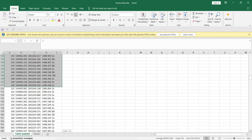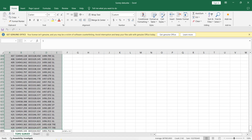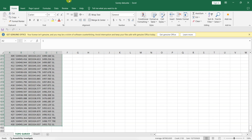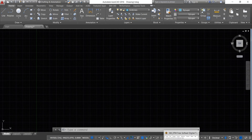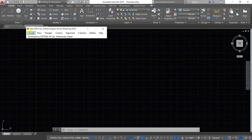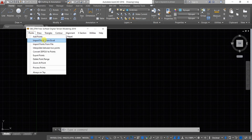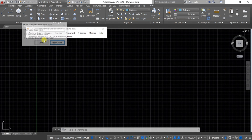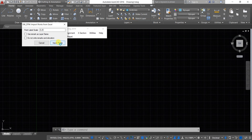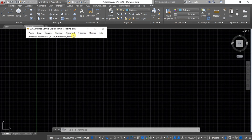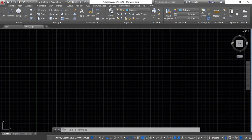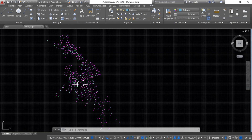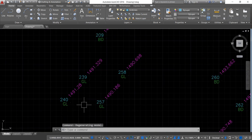Now let's draw a control line. Go to Excel and select all the data you want to plot. Open AutoCAD and SW DTM, click on Points, then Import Points from Excel, and select Import Points. If you cannot see the points, double-click the mouse wheel. You can now see all the points plotted with remarks, point name, and elevation.